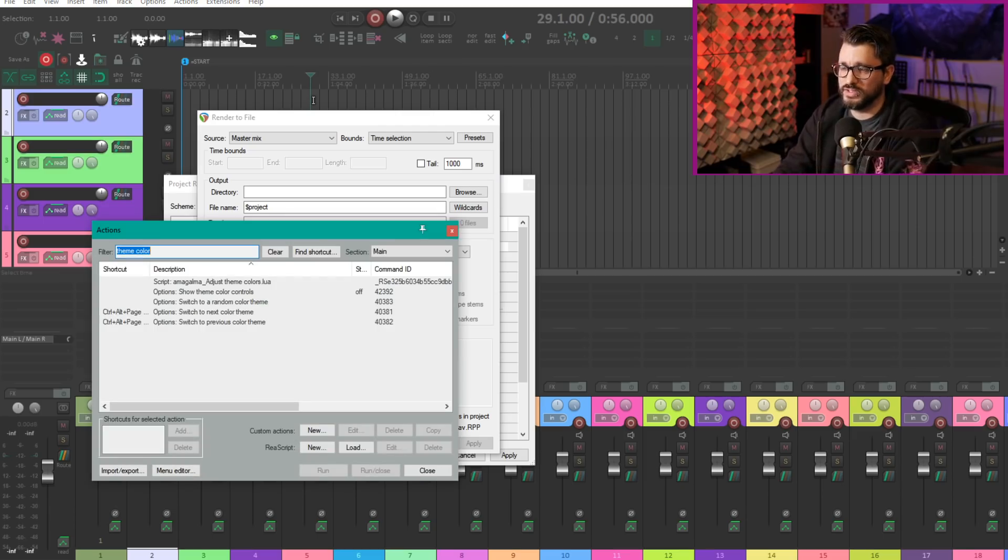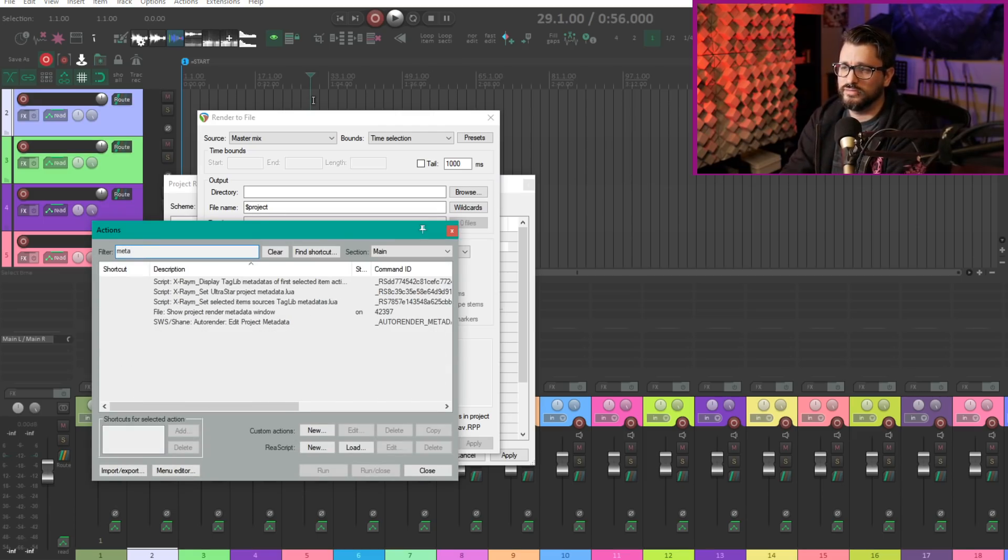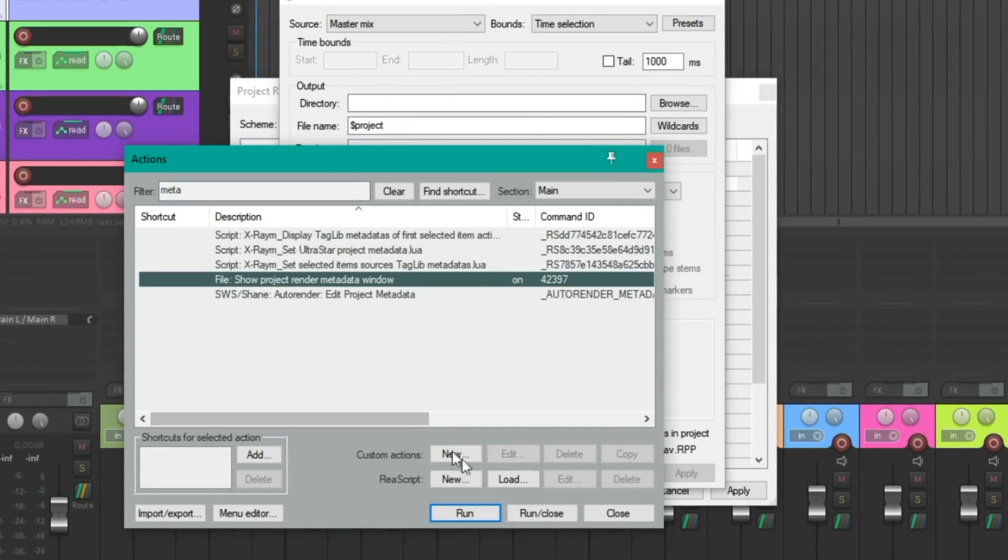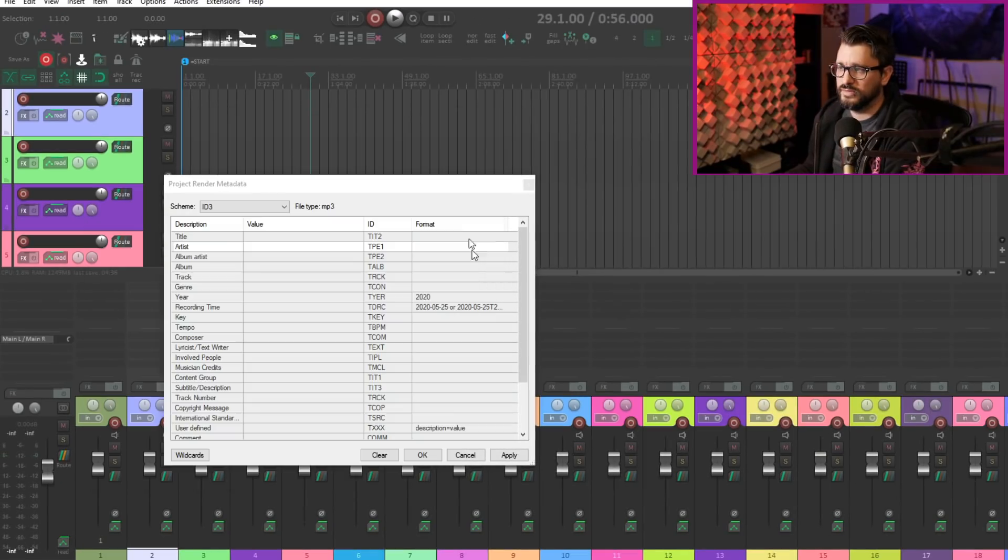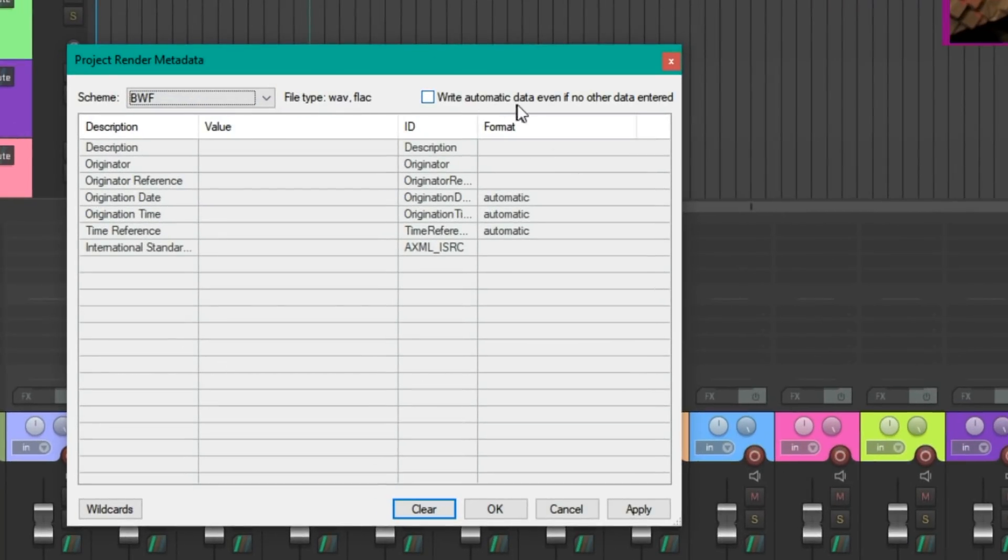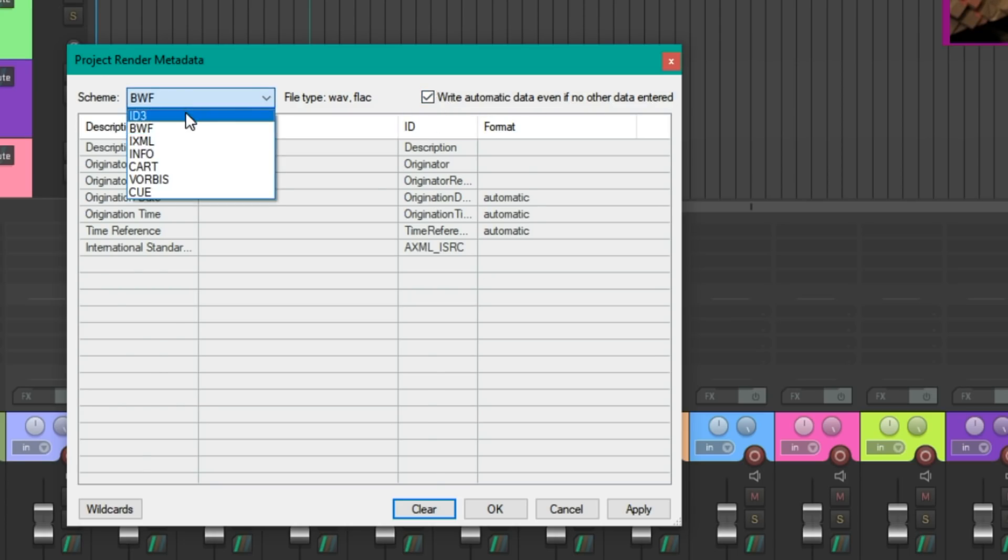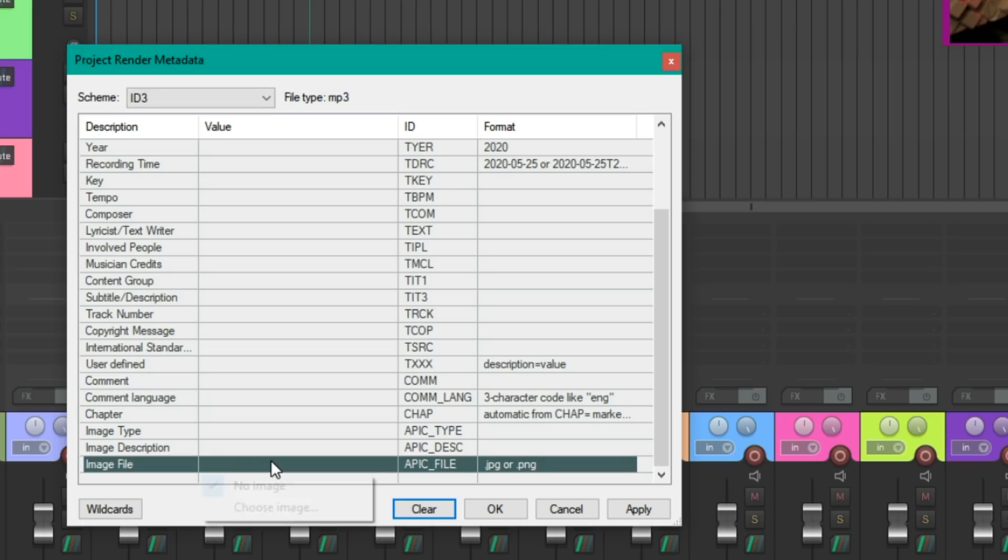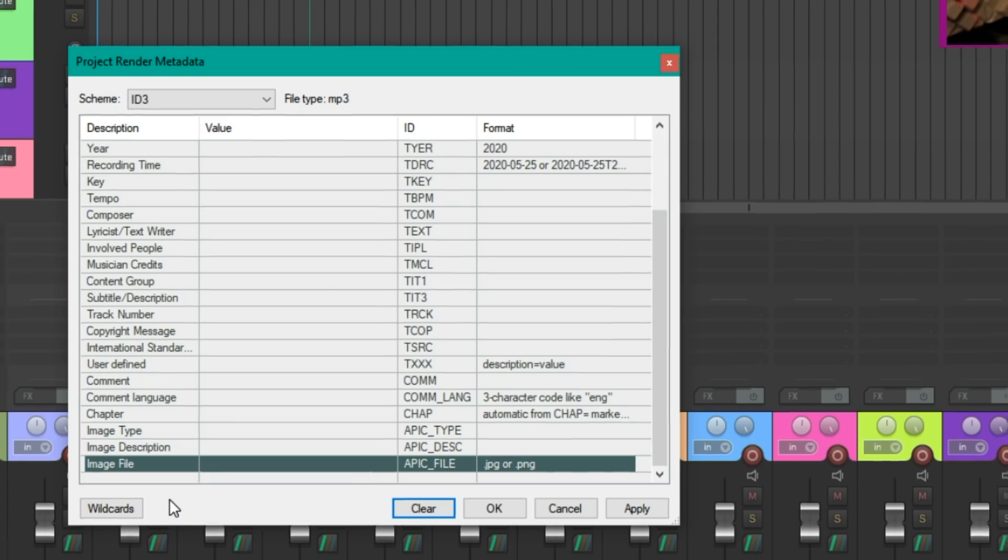Metadata window can now be accessed from the file menu and there's also an action. If we check the action list for metadata we've got right here show project render metadata window. There is the option of writing automatic metadata even if there's no other metadata to be written. In the ID3 for the image file we double click here, we have the option of no image and choose image, whereas the previous update just double clicking there would go to importing a file.